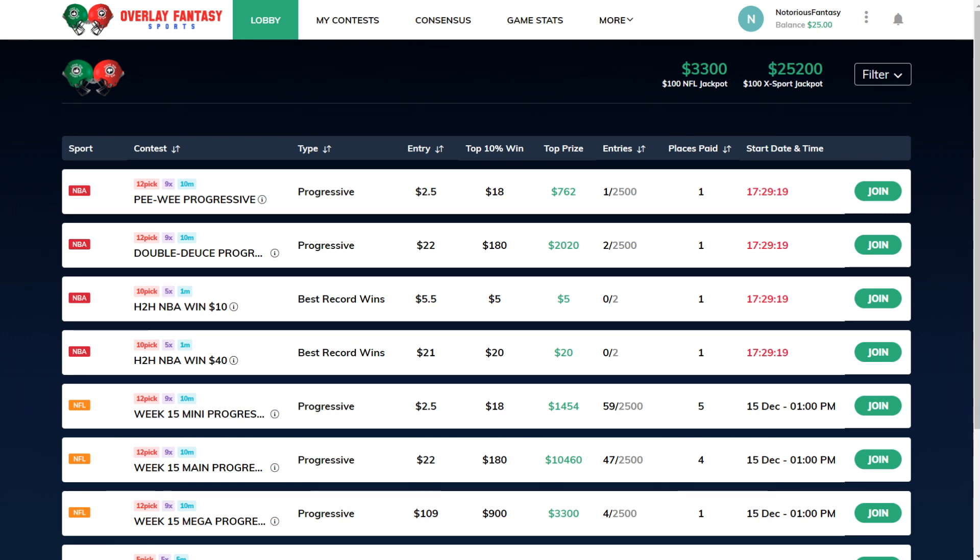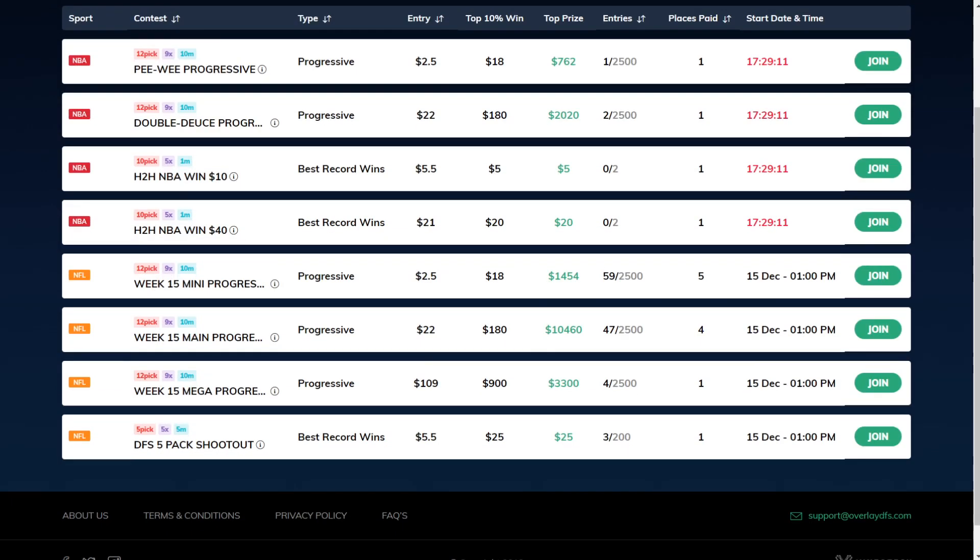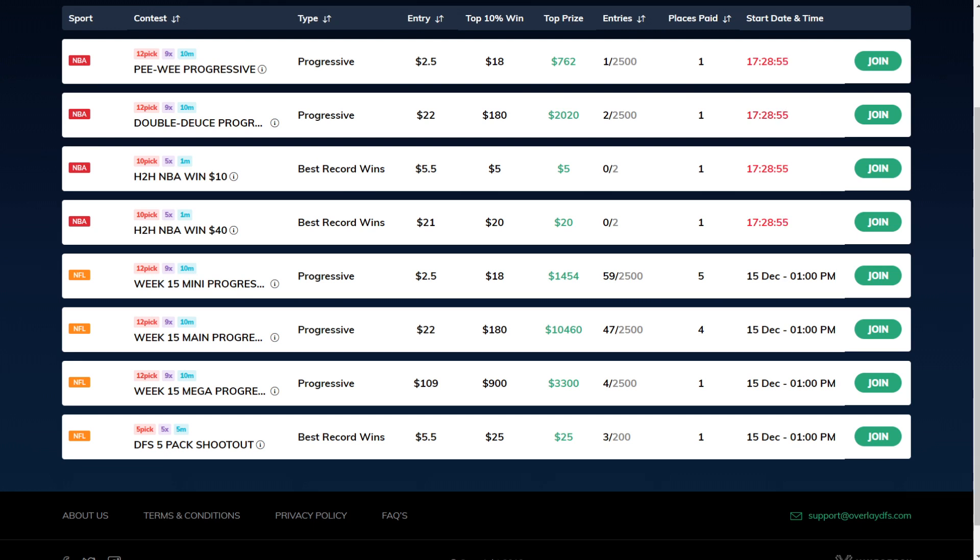My favorite game to play is the Progressive Game Mode. They have entries at all price points, $2.5, $22, or $109. The cool thing here is what Progressive means is there's that beautiful Progressive bonus. If you hit 12 and 0, you will cash that Progressive bonus. In the $22 game, you cash a Progressive bonus of over $10,000. On Sunday, it is going to be even higher than that.